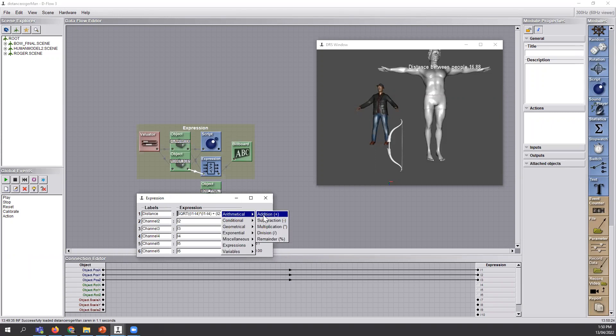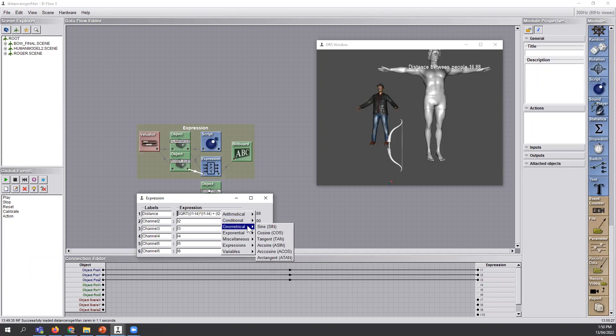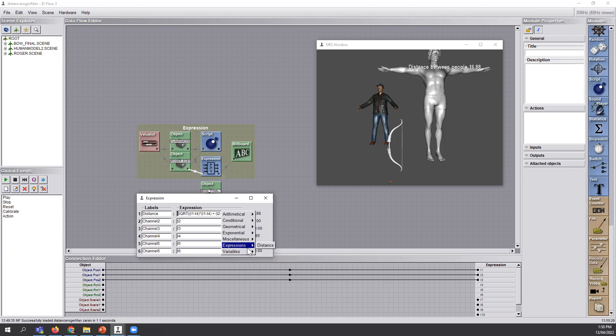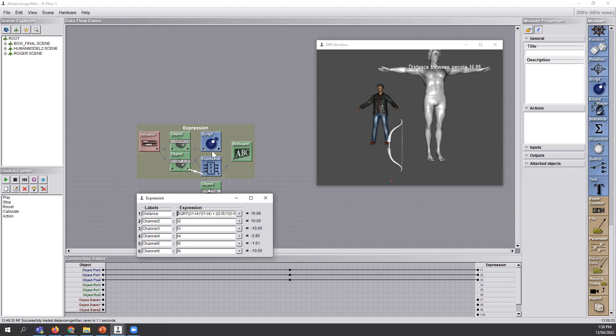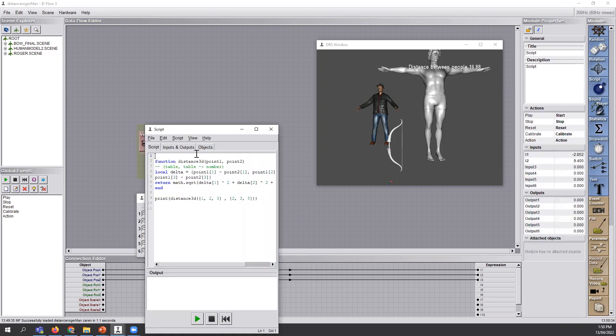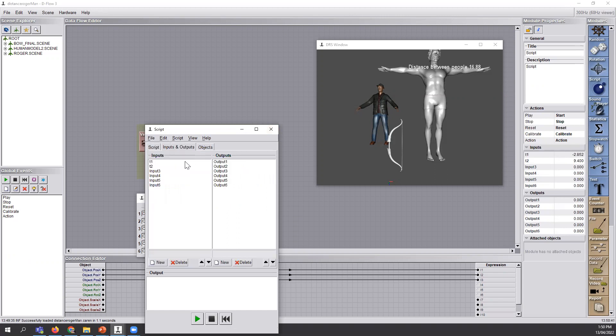You have all sorts of options. Arithmetic, conditional, geometrical, exponential, and so on. But if you want to dig more into that, and this is not here, then it's better to use scripts so that you can actually manipulate your variables much more easily.